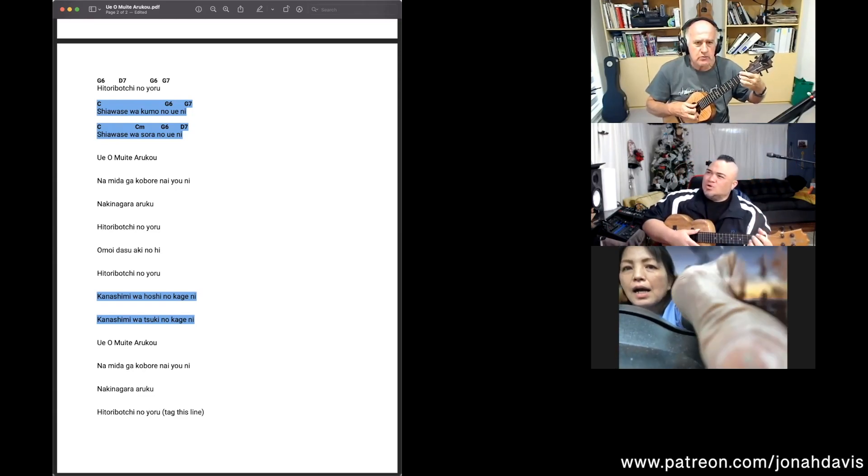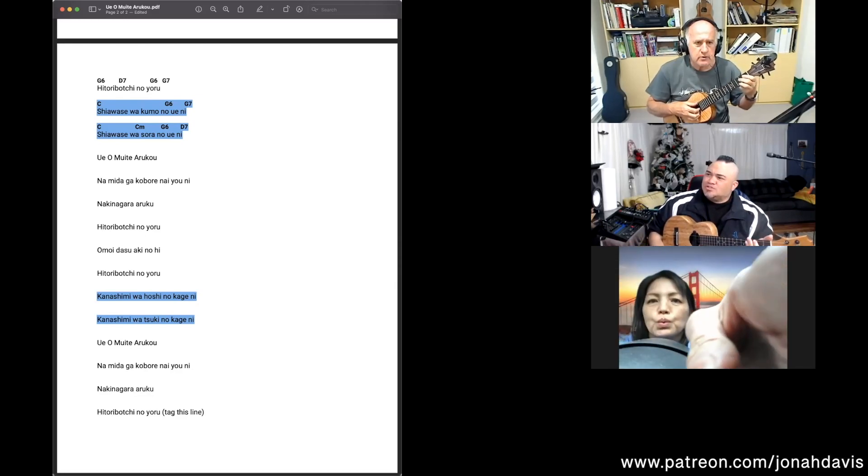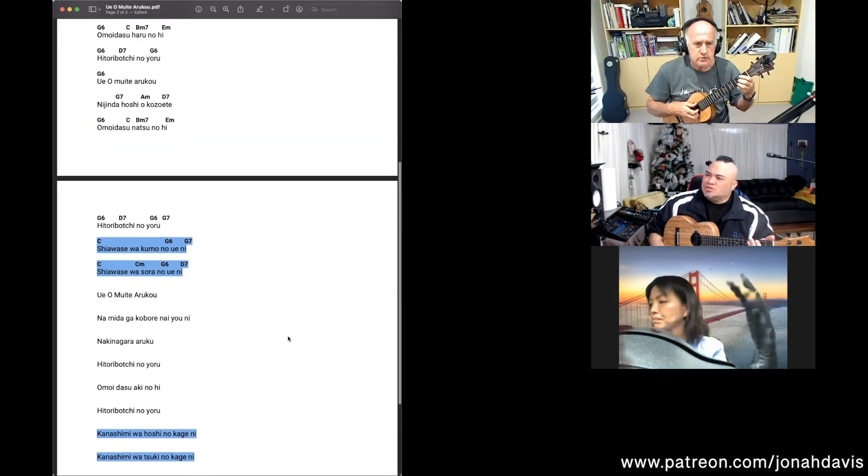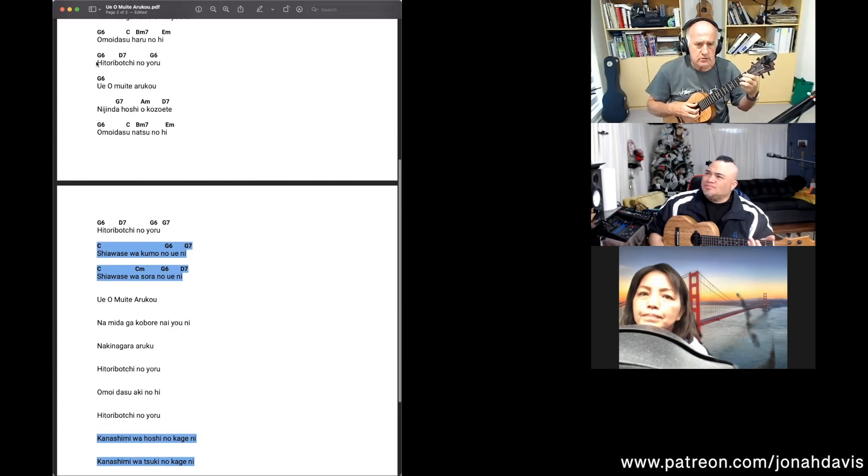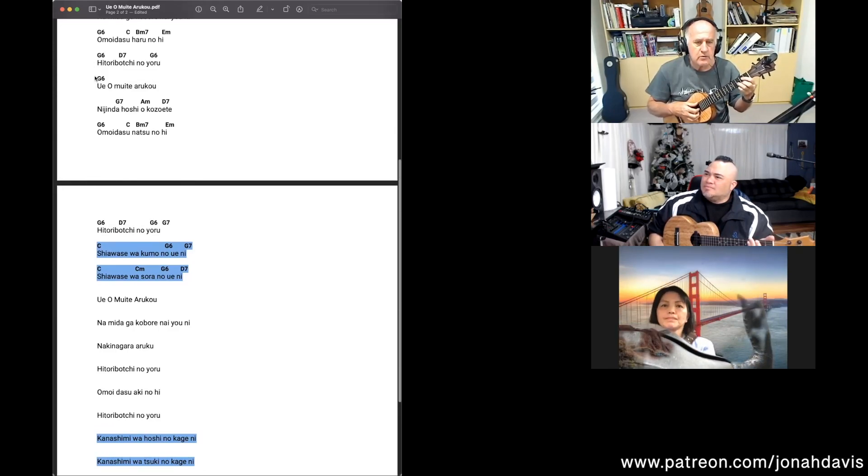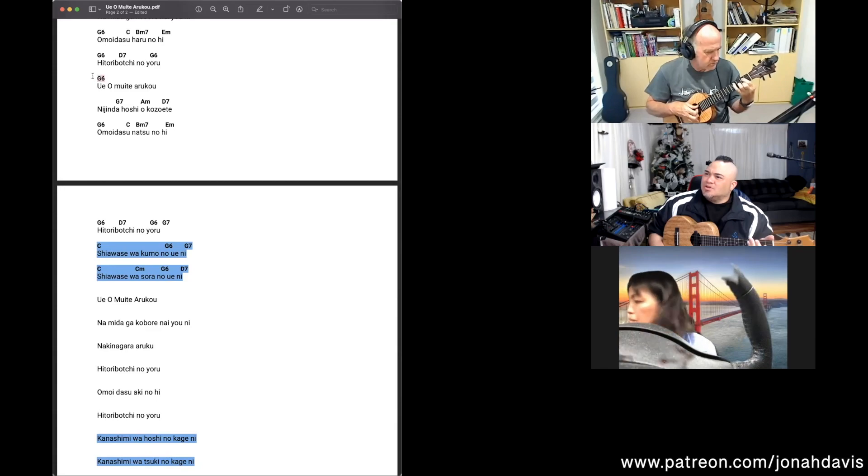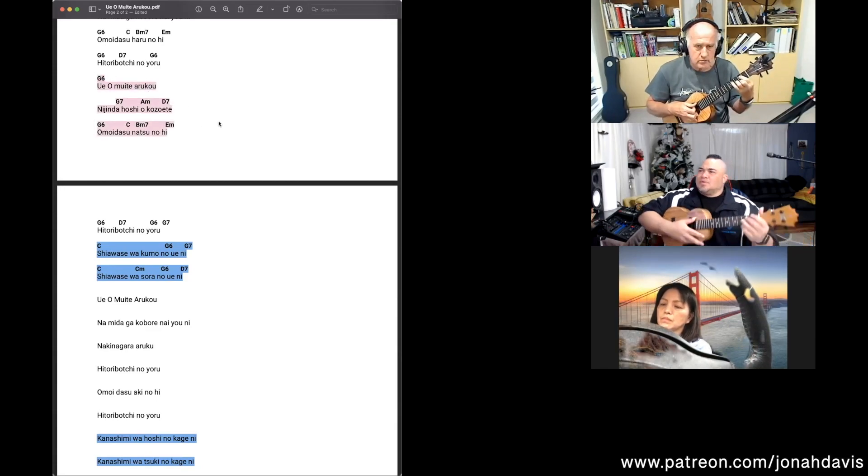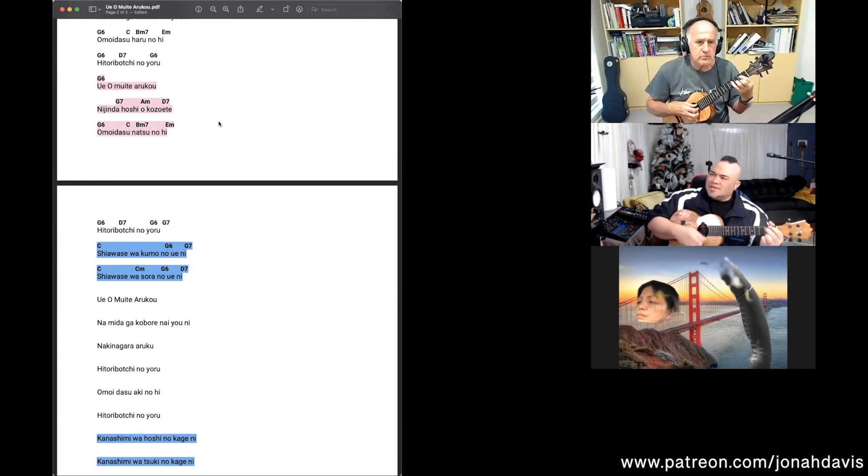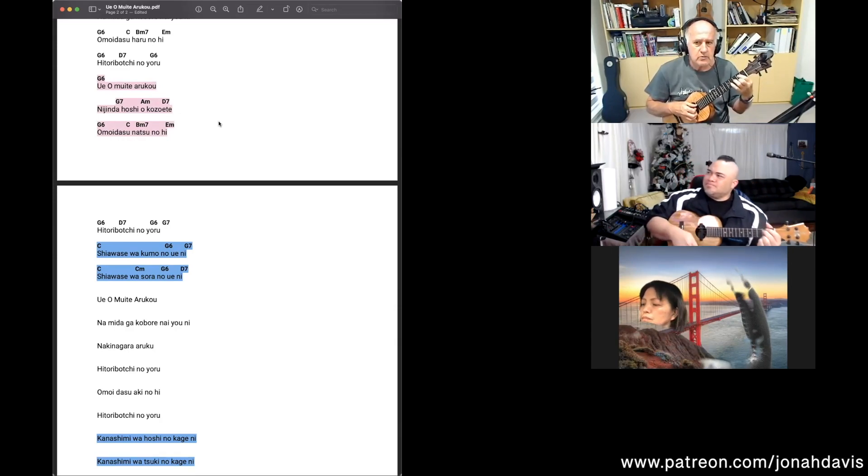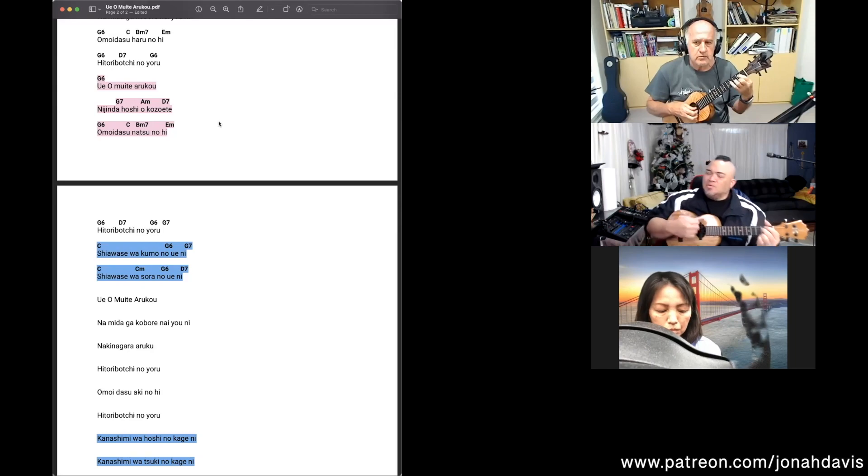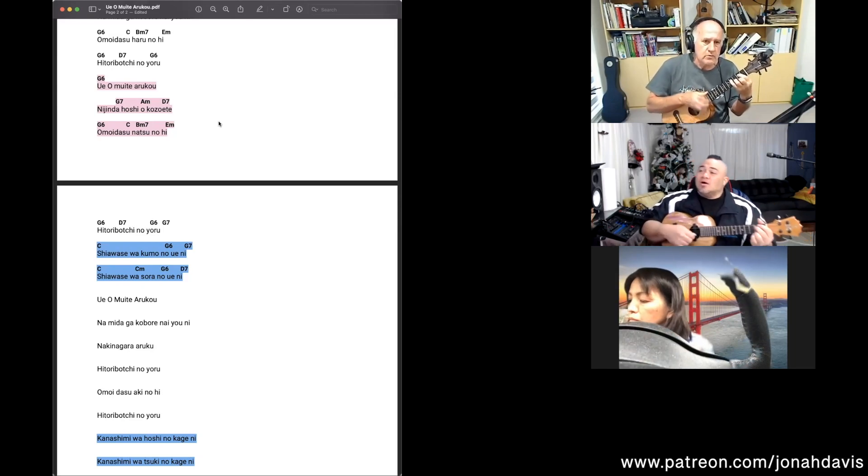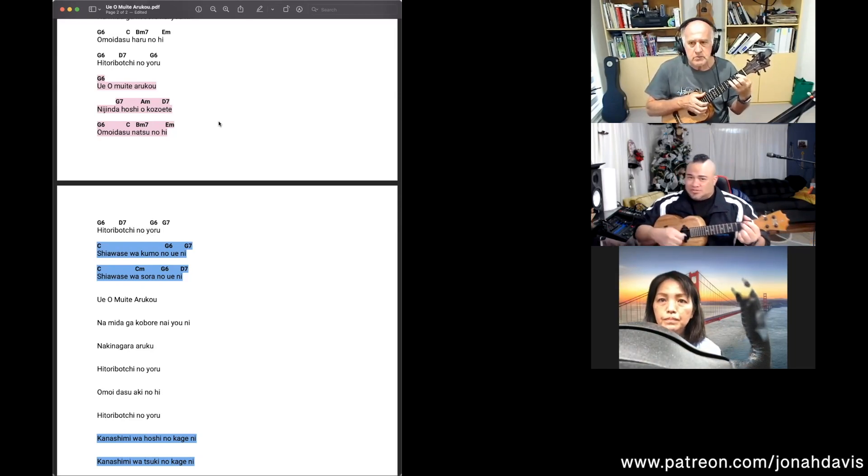So let's try from verse number two, from right here. We'll start from here and then we'll go all the way down. And then we'll start working on melody without the chords.